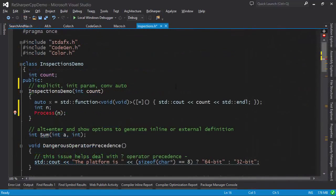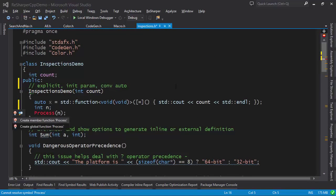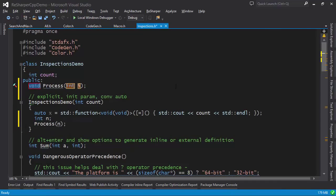You can use a symbol that hasn't been declared, and ReSharper helps you generate that symbol. For example, in this case, we can create a member function.